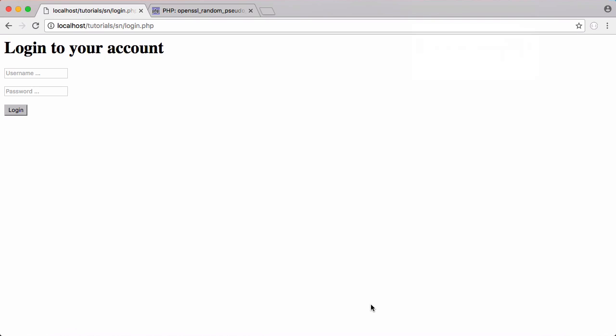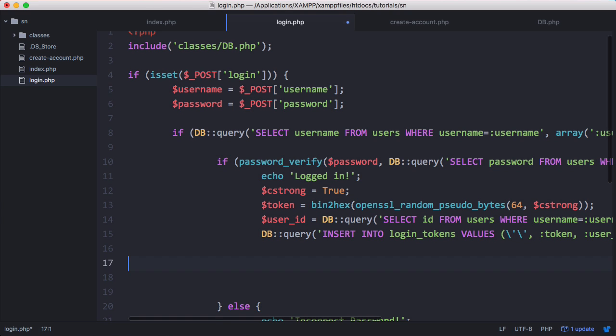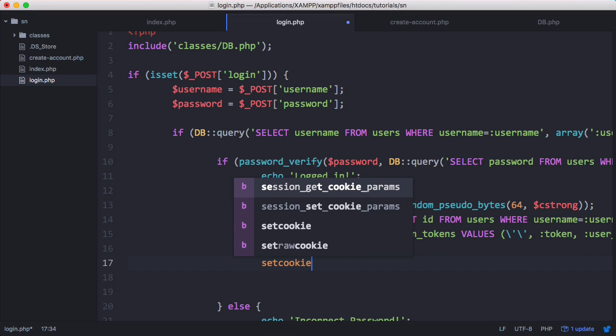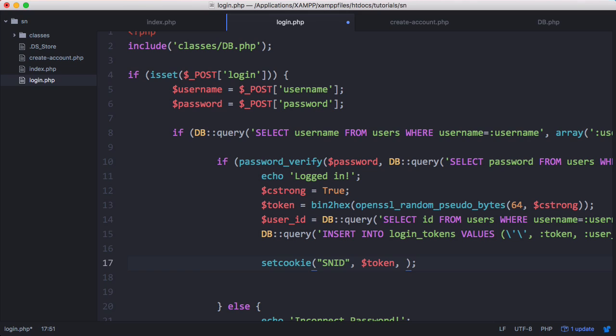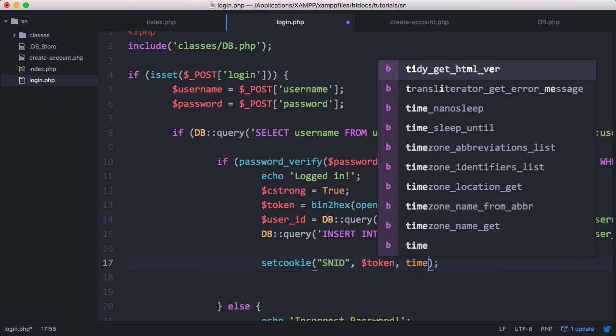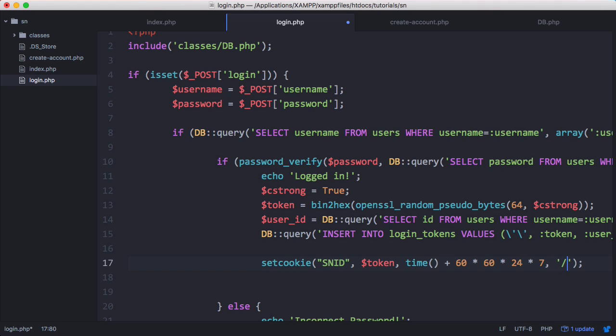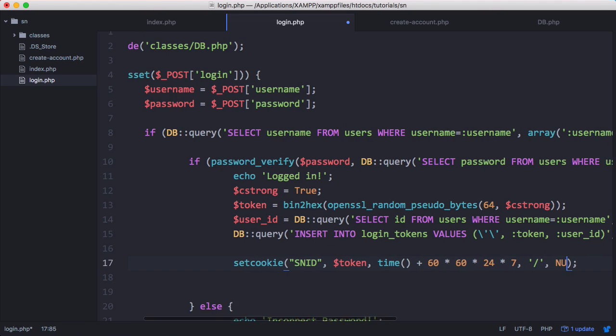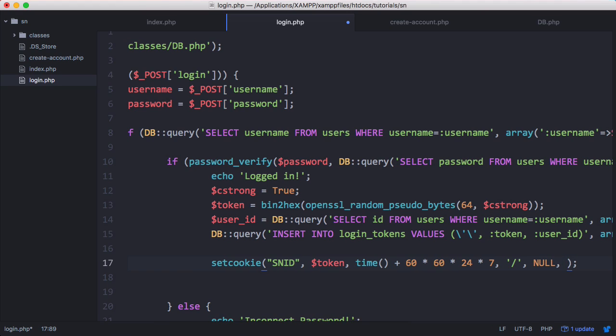Down here we'll say setcookie. The first thing we want to do is pass the cookie's name. I'm going to call it SNID for social network ID. Next we want to pass the token itself, the unhashed version of the token. Then we want to set the expiry date, which is going to be equal to the current time plus however many seconds we want the token to be valid for. So 60 seconds times 60 for 60 minutes times 24 for one day times seven. So it'll be valid for one week. The next parameter is the location of the server that cookie is valid for, we're just going to say a slash for everywhere. The next thing is null for the domain the cookie's valid on.